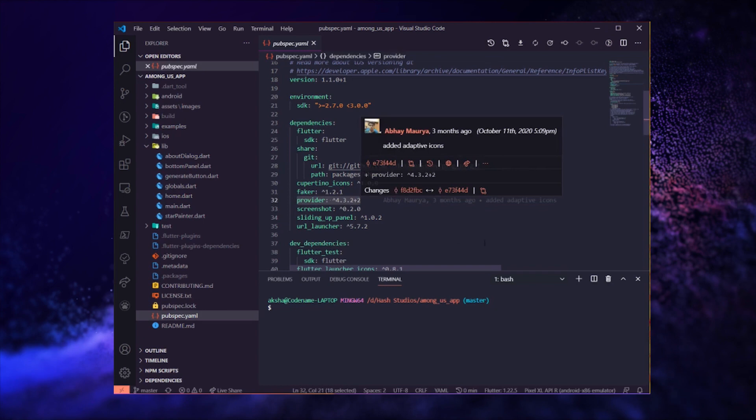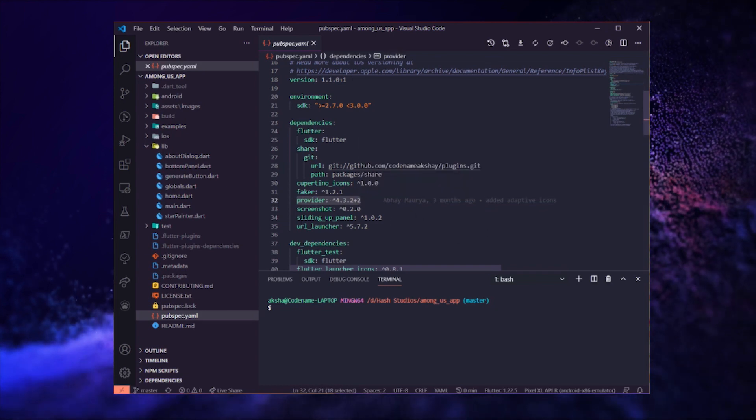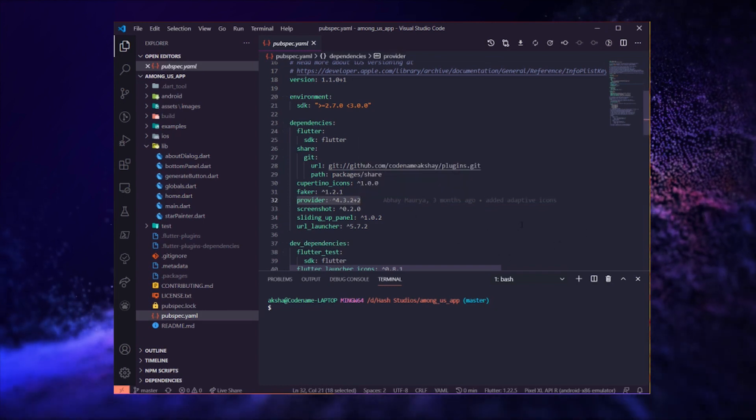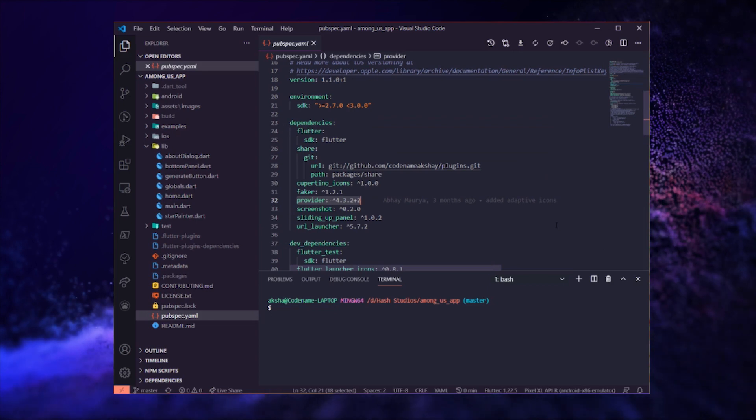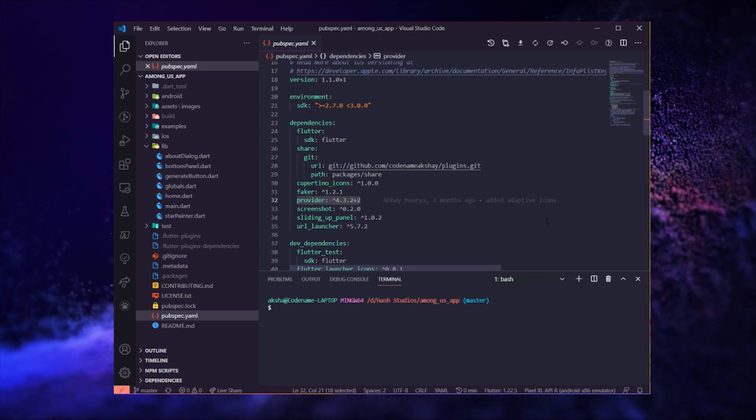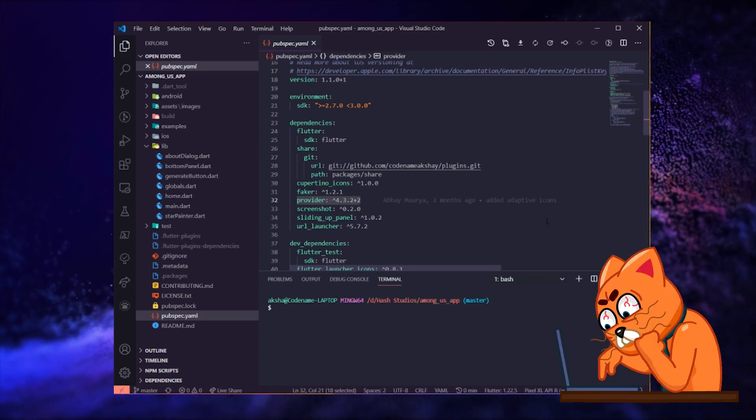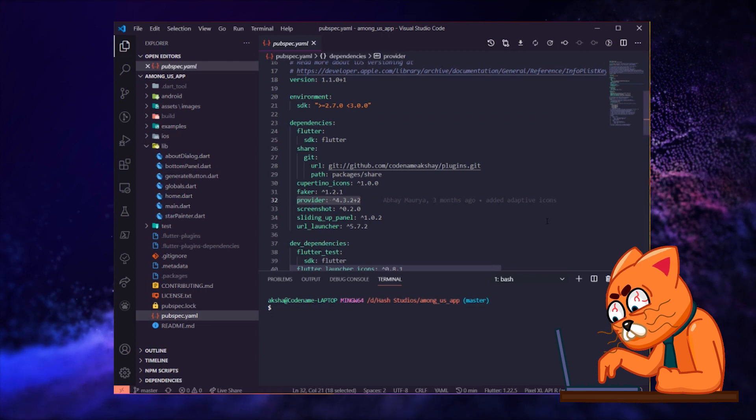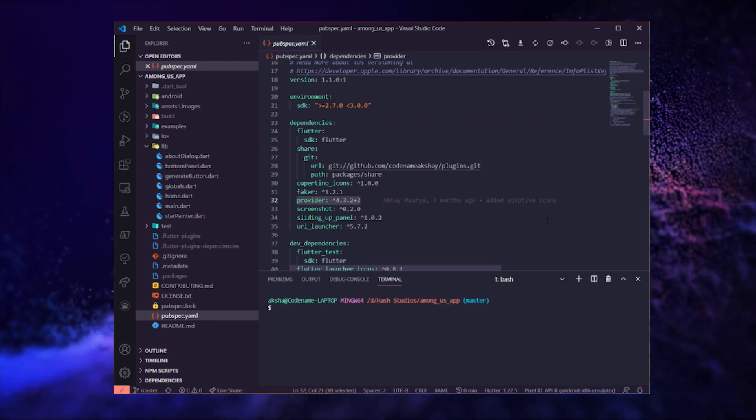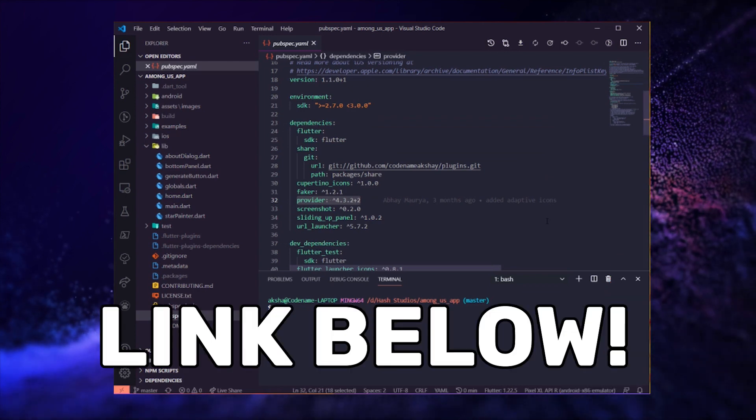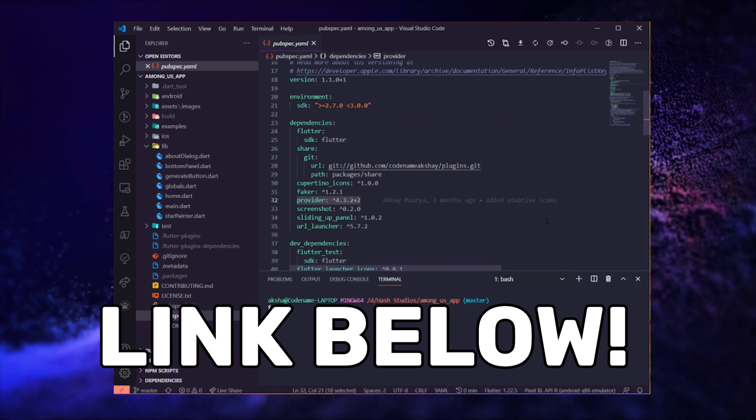Then, we are also using the provider package to do state management. We are not going into deep on how this works because it will require like a 20 minutes video on its own. You can check out some other awesome videos I have linked below to know a little more about provider.